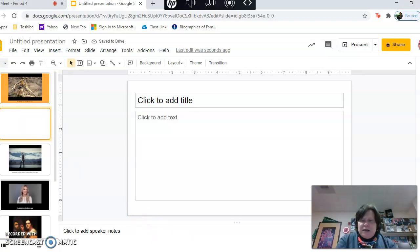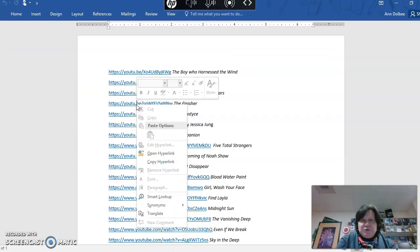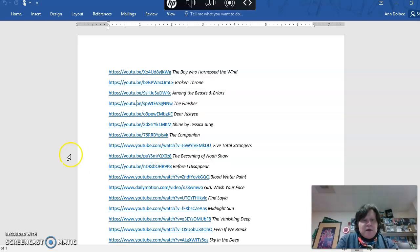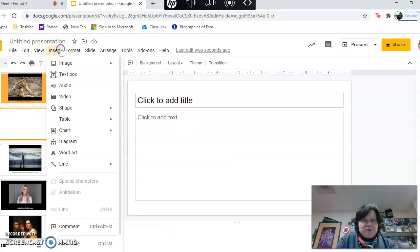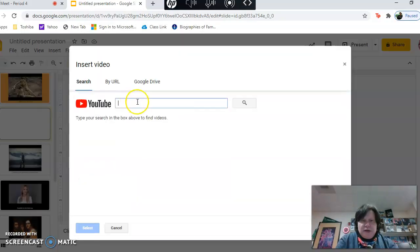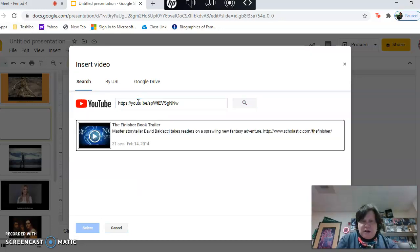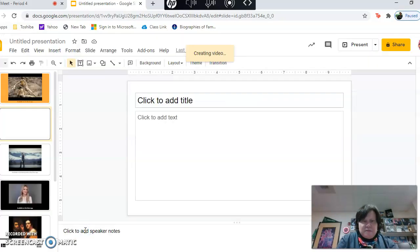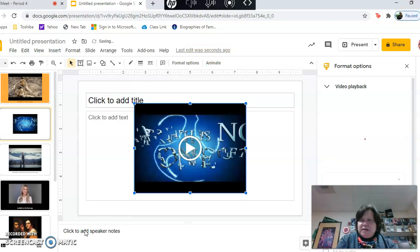And then what I did was I made sure I copy and pasted. Let's just do this hyperlink. So I'm gonna say copy hyperlink and then I go back over here. Then I'm gonna say insert video. I'm gonna copy and paste that right there. It looks it up, hit select, and it's in there.